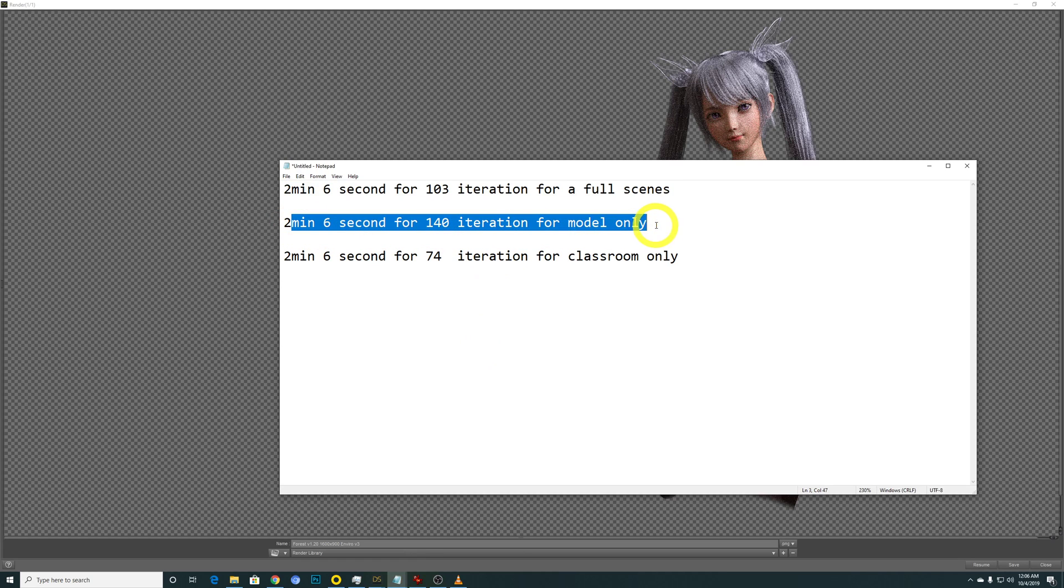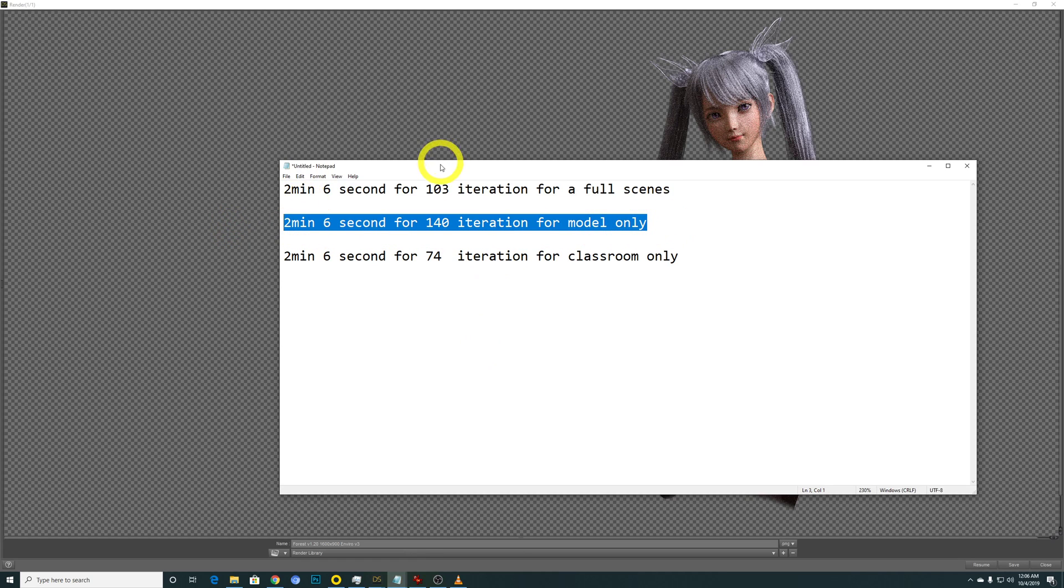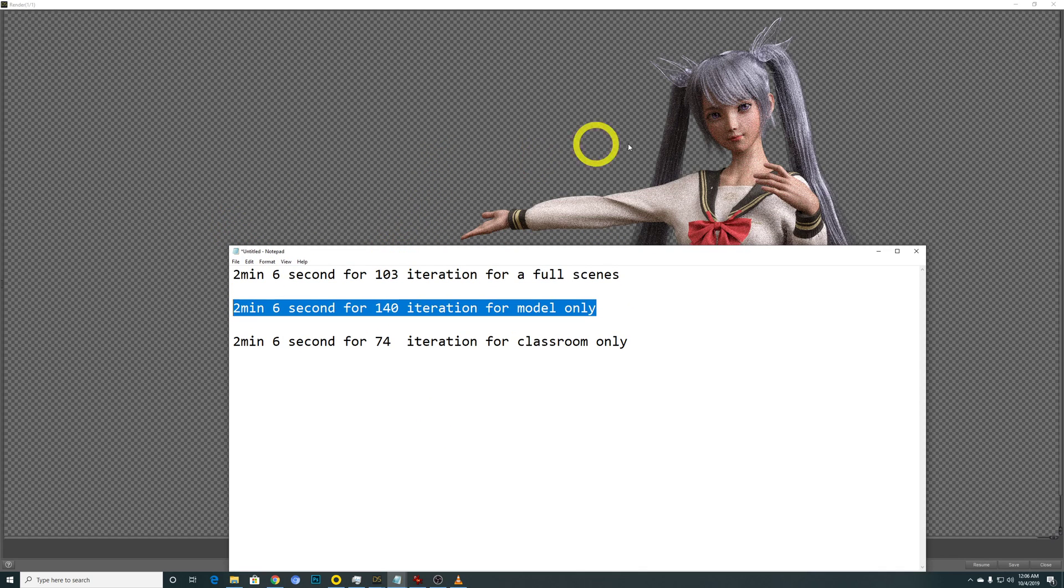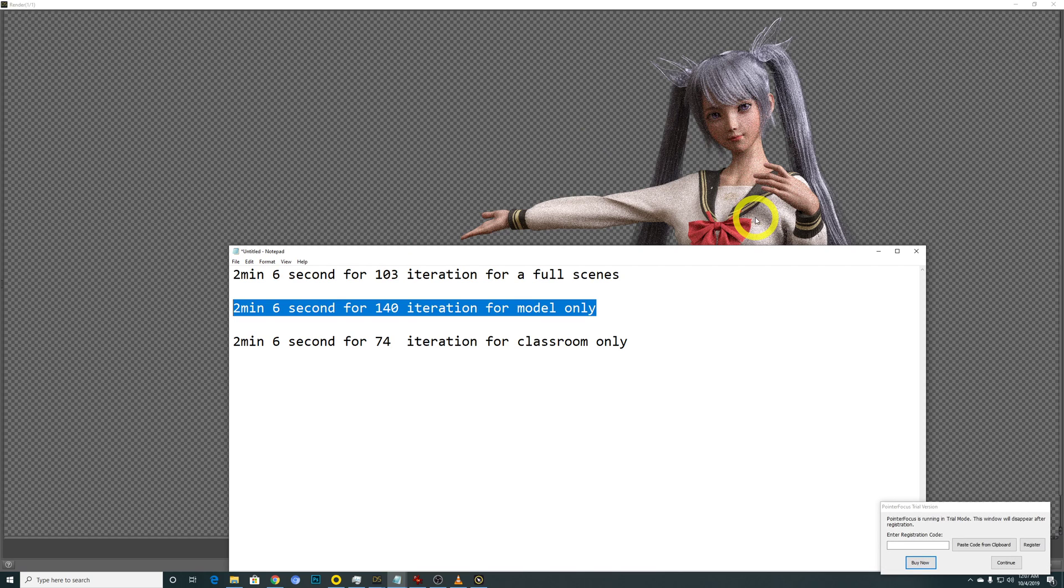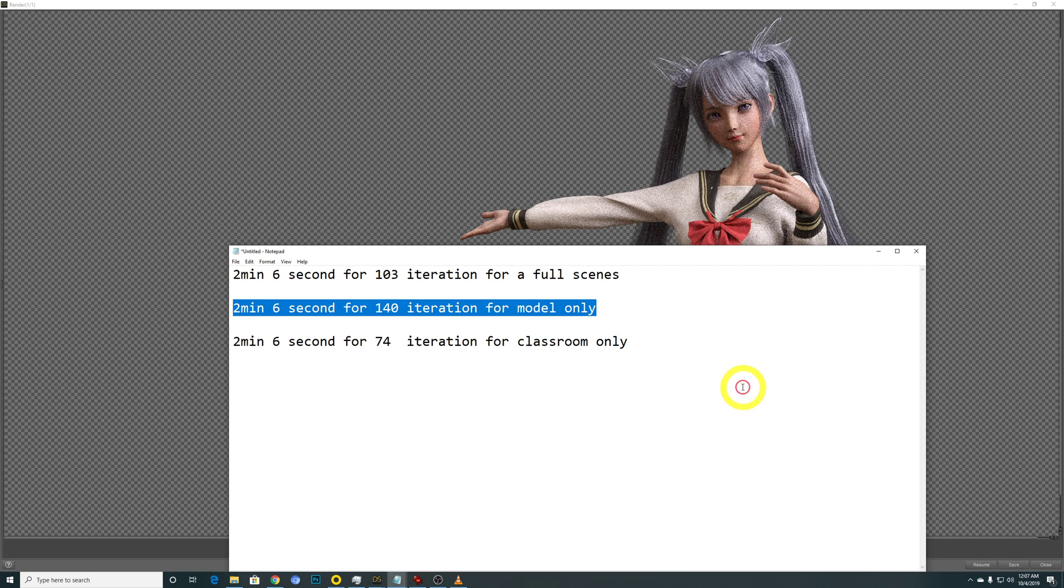Okay, so the analysis for this one is, well, obviously if you are just rendering the model alone, therefore DAZ Studio will only use the texture and polygon for the model, correct? So it should be faster, that makes sense.